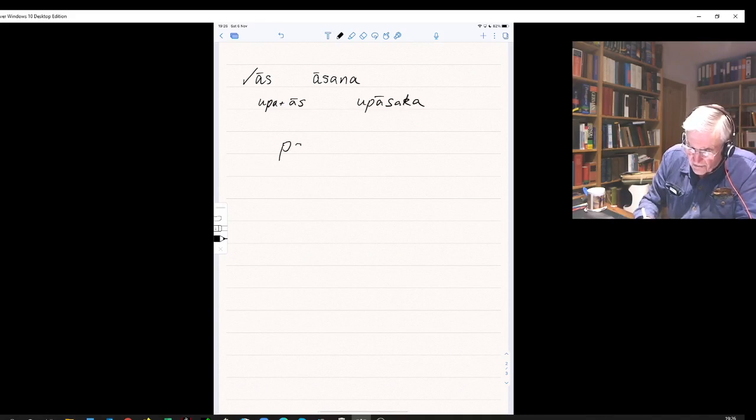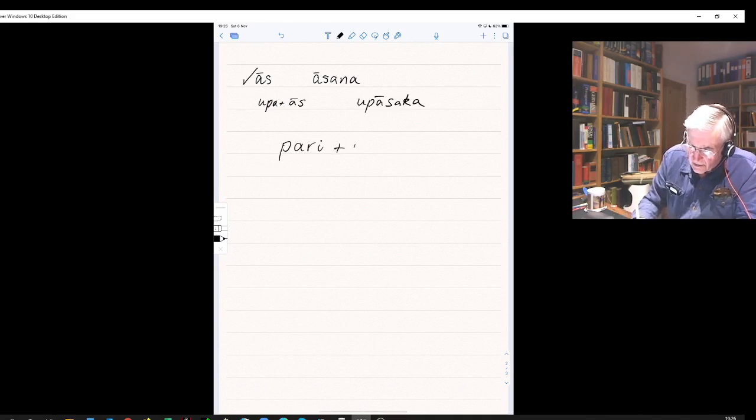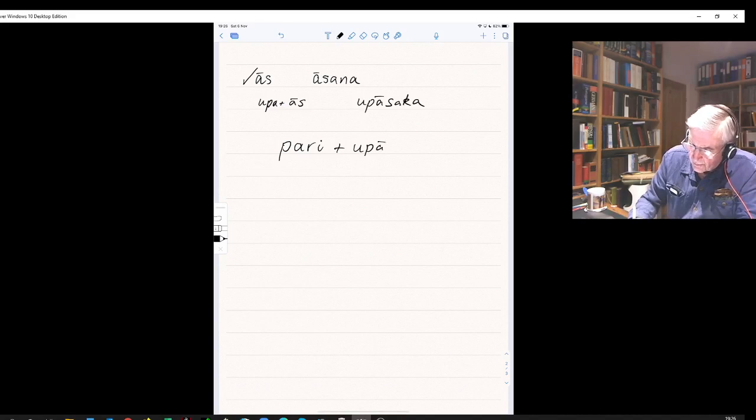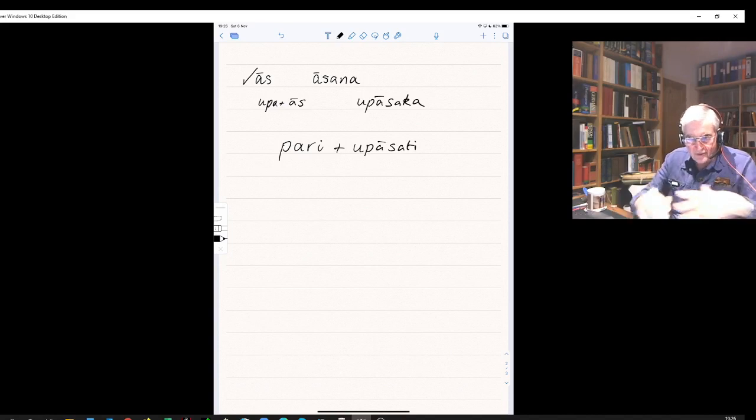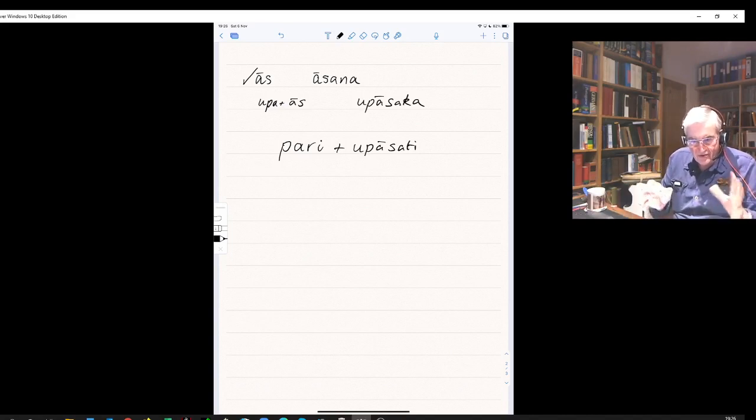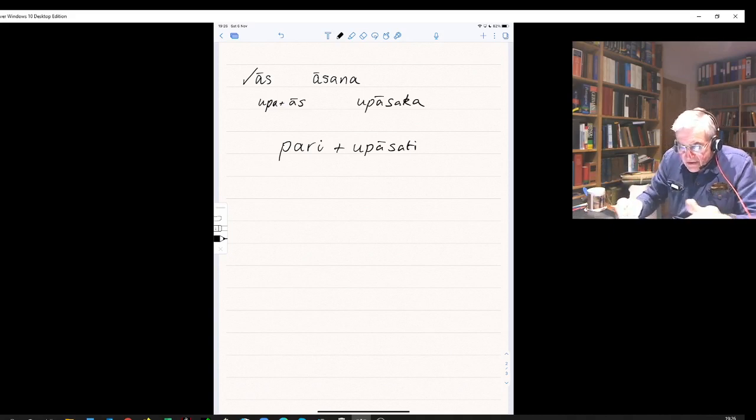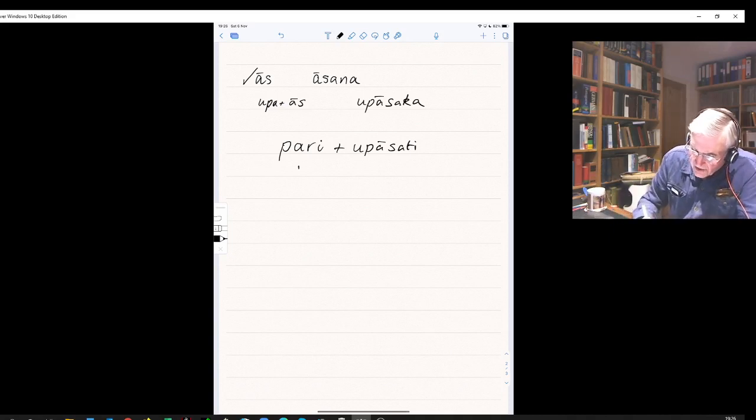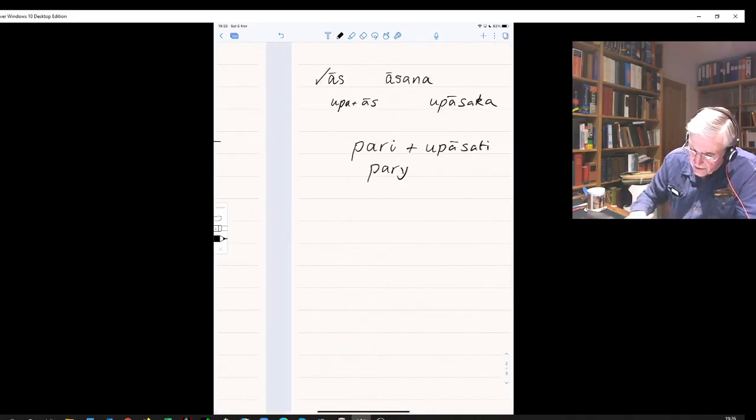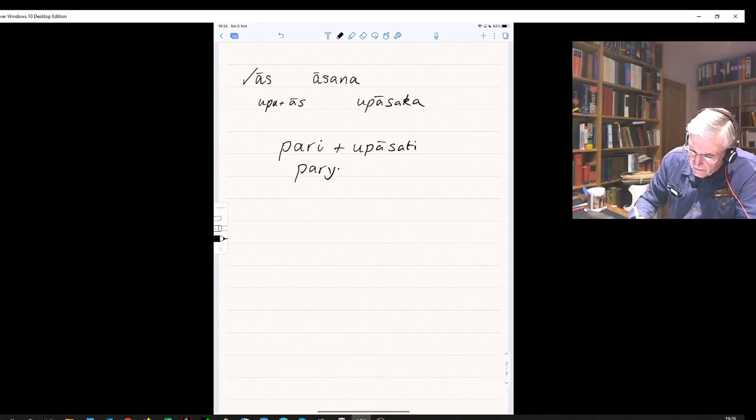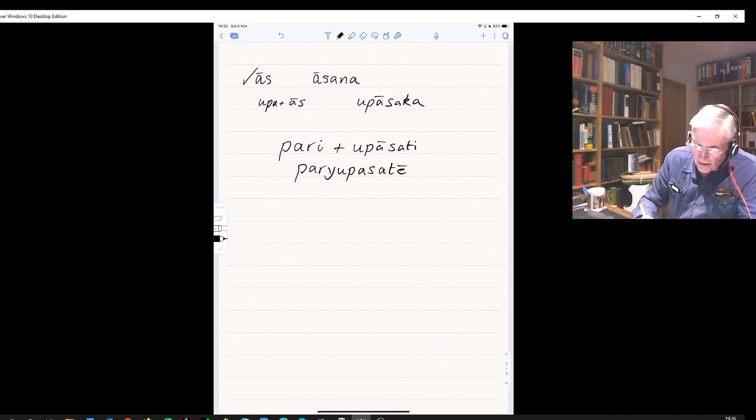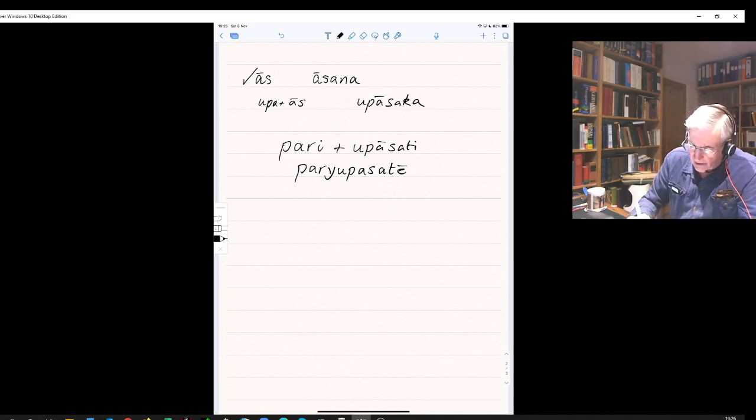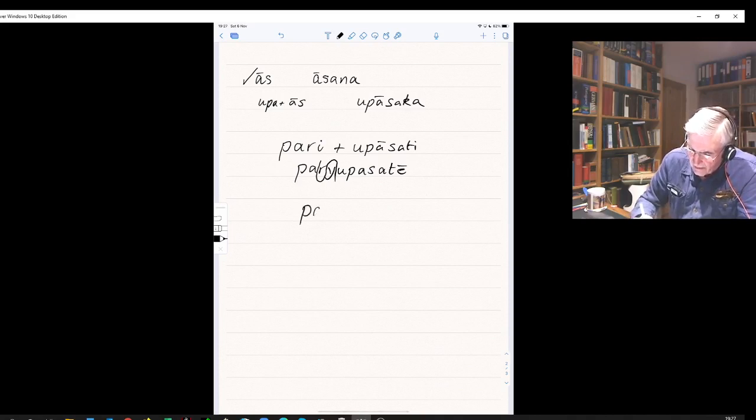And with the prefix pari meaning 'around,' so pariu upasati usually means 'comes up to and sits around.' This is like being in a group of people who come up and sit around the master. In Sanskrit, it would be pariu pasati, but pariu becomes pariu in Pali. You very often get a metathesis - that's the switching of positions between r and y.